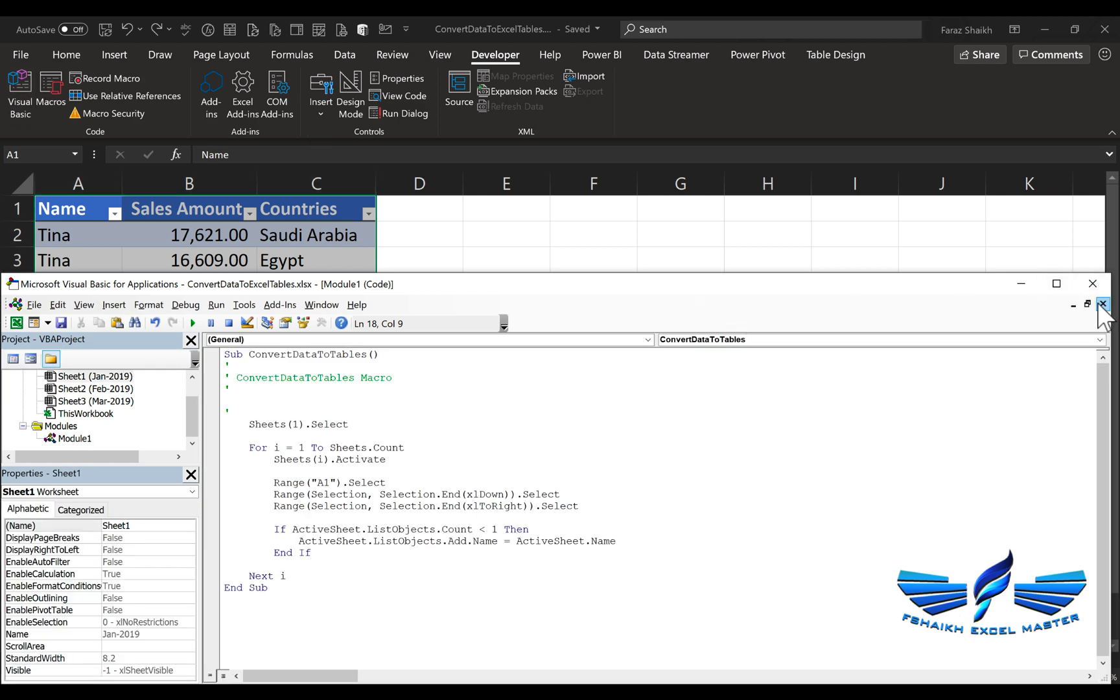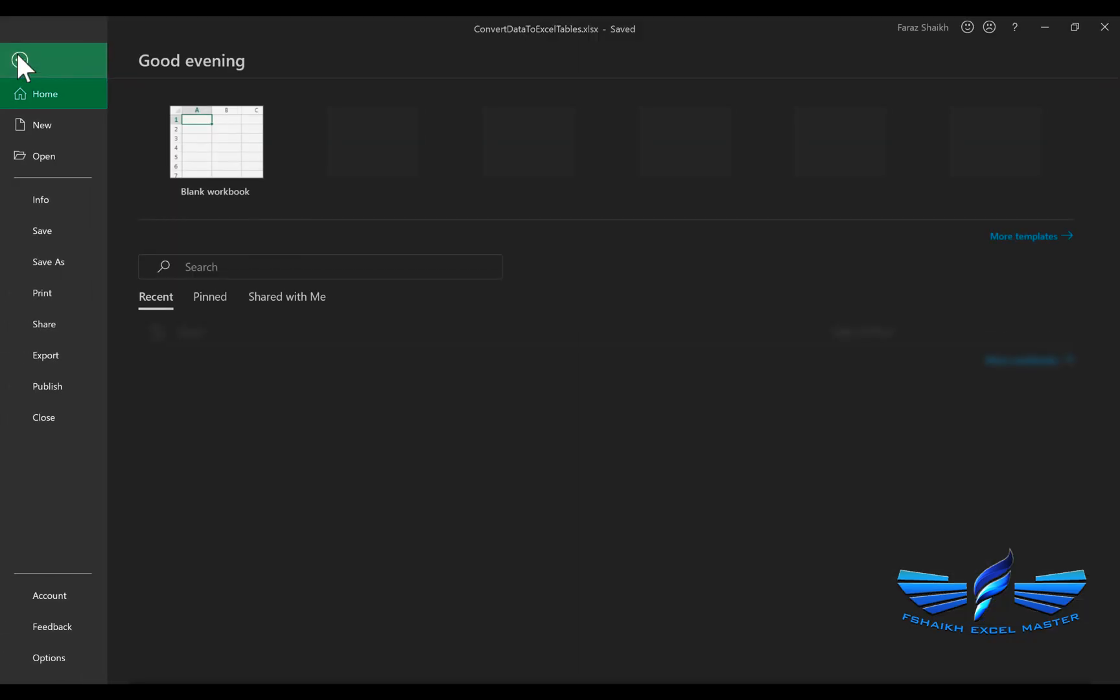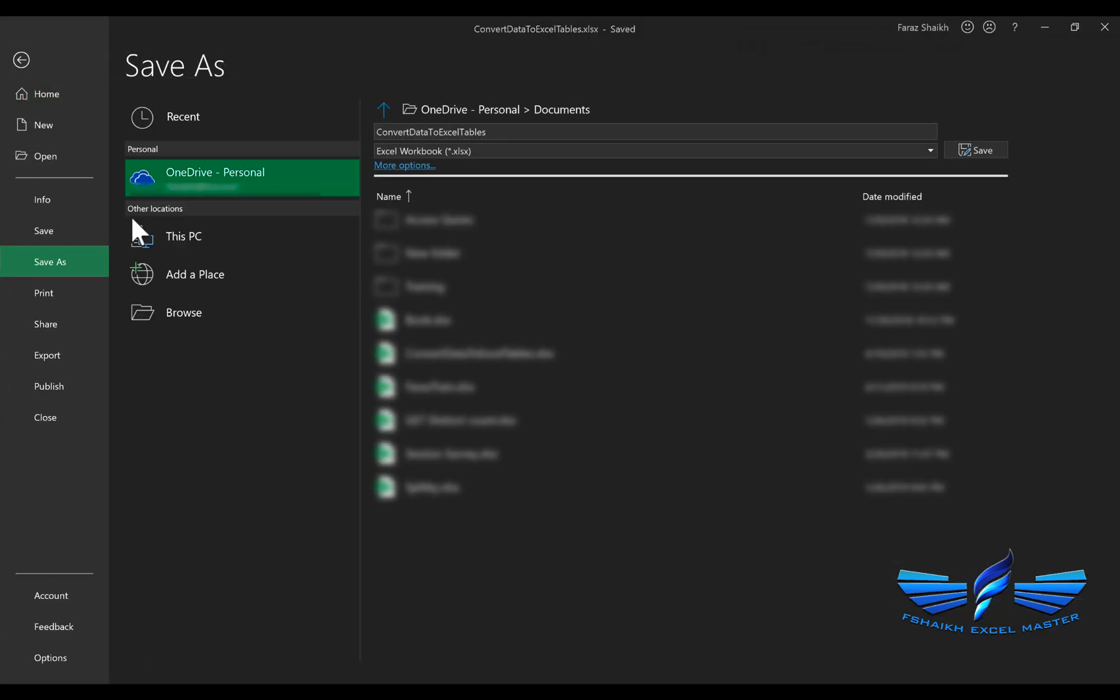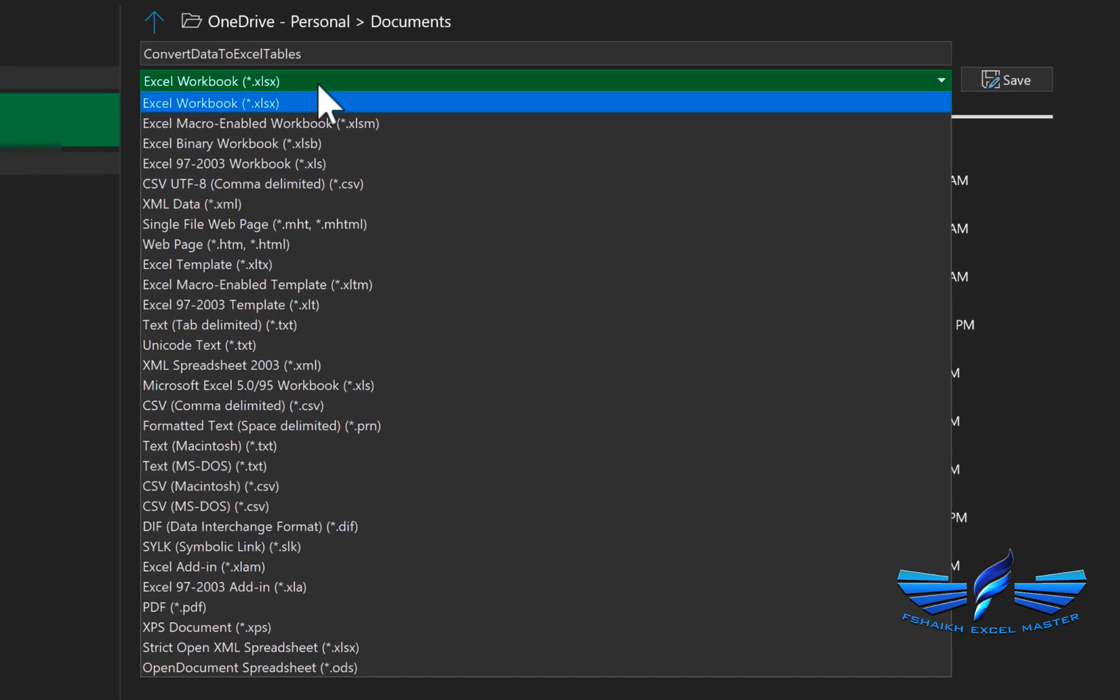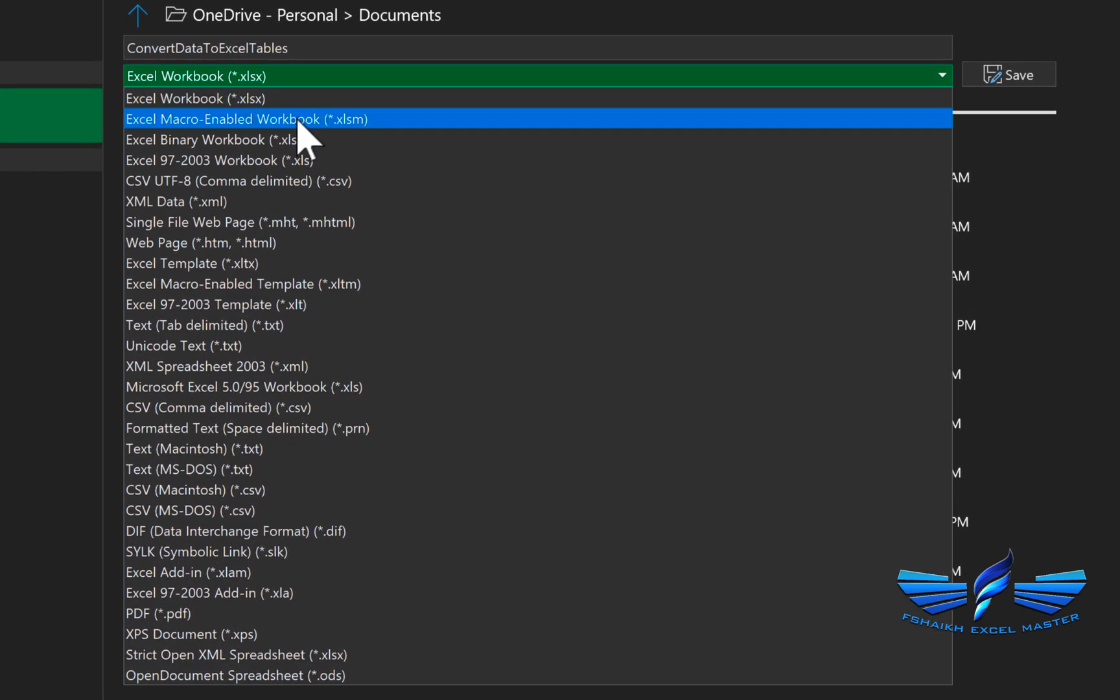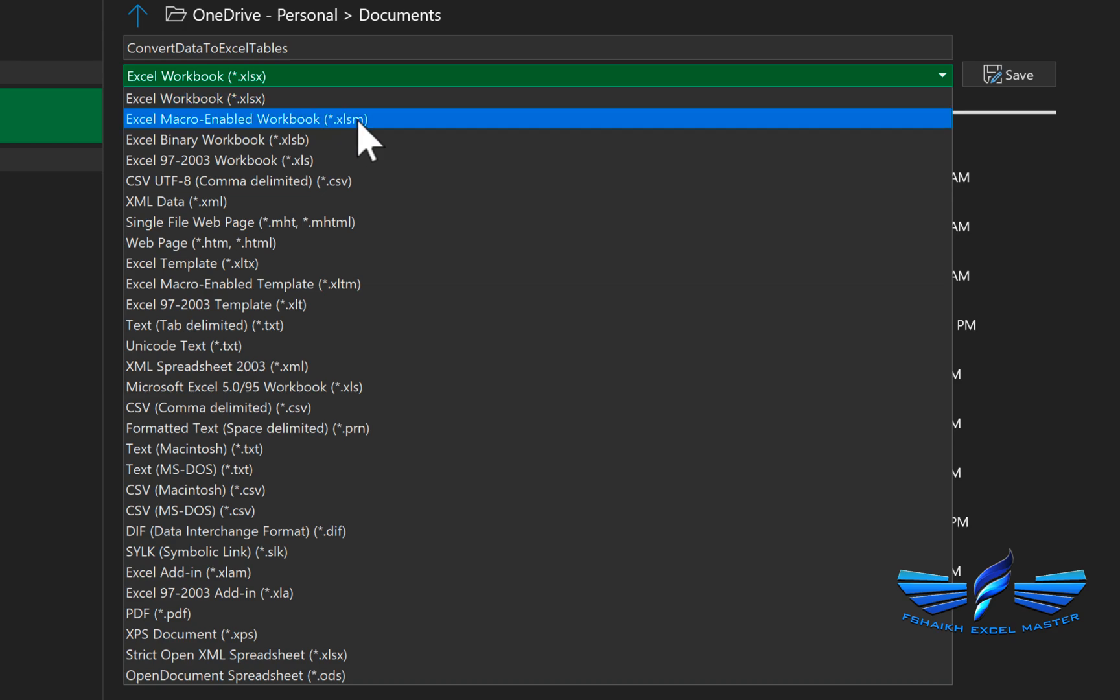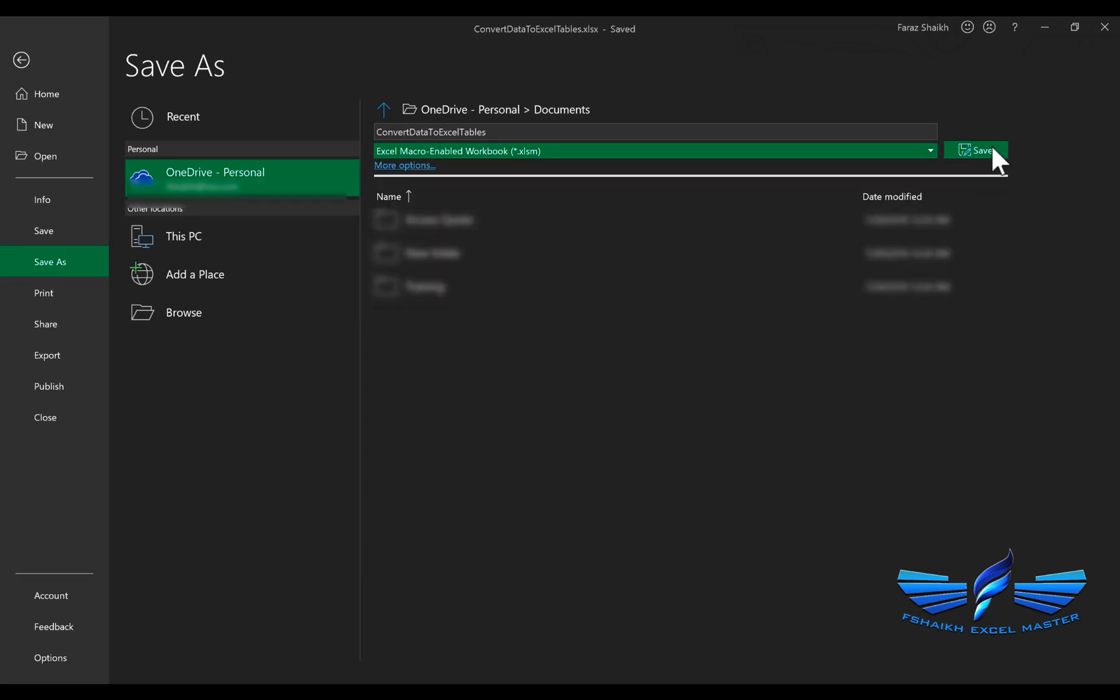One last thing before we end this video: we got an error for Save As. As an xlsm macro-enabled workbook, you have to go to Save As, and in Save As, you just need to change the extension to xlsm. Whenever you use this workbook, the code will always be there. If you save it in xlsx, then the code will be no more in that workbook. Just save it in xlsm and we'll hit Save.